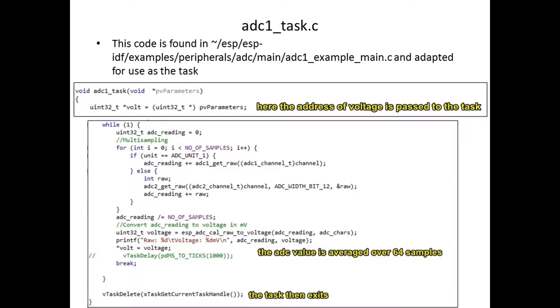Before the GATT server can send the response, we take note of the fact that a GATT response contains a matrix of values which are only bytes. Therefore, the voltage value, which is a 32-bit integer, needs to be encoded as 4 bytes. The ADC value is averaged over 64 samples and then the task exits.